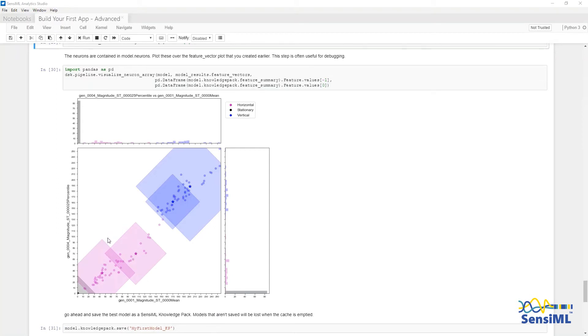The square boxes show the influence field for each neuron along with the centroid. The circle dots are the feature vectors. Everything is color-coded by the class that they correspond to.